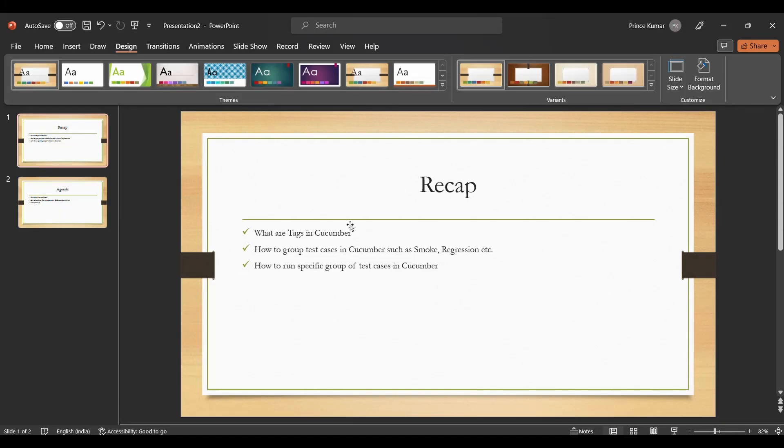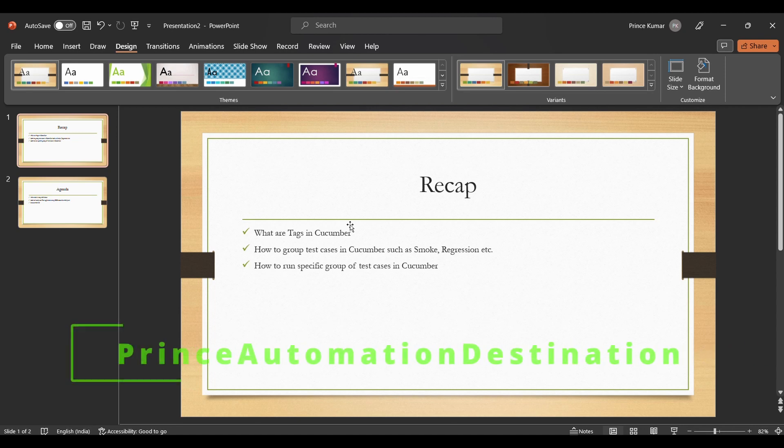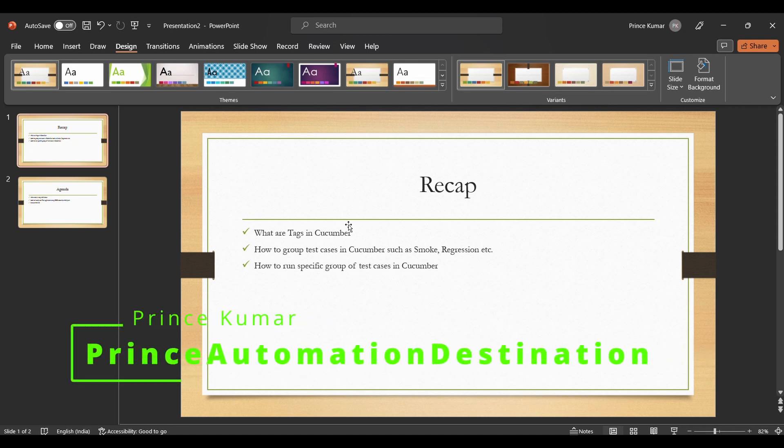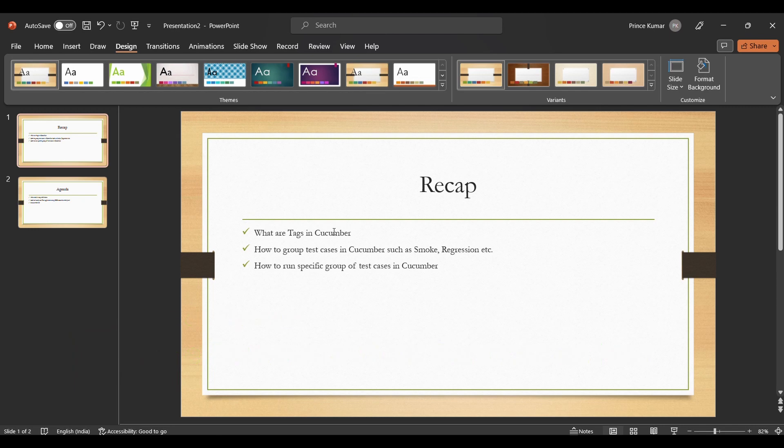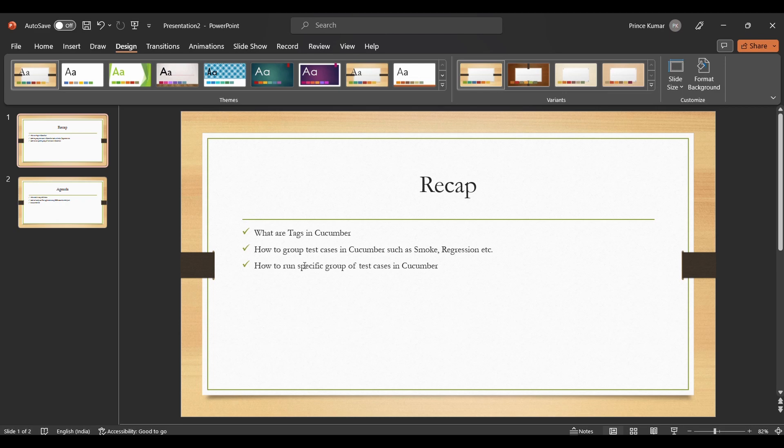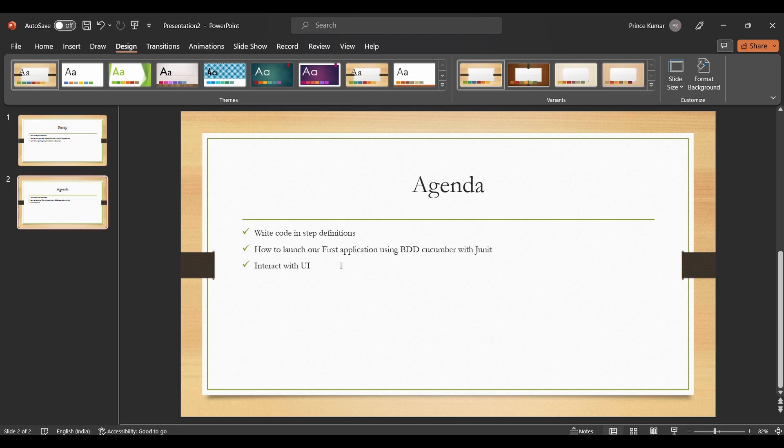Hello guys, welcome back to my channel Prince Automation Destination. In the previous lecture we discussed how to group test cases in Cucumber and what are tags in Cucumber. Then we discussed how to run a specific group of test cases. If you want to take a look at how it is taking place, you can go back to the previous video. I'll be sharing the link in the description of the playlist.